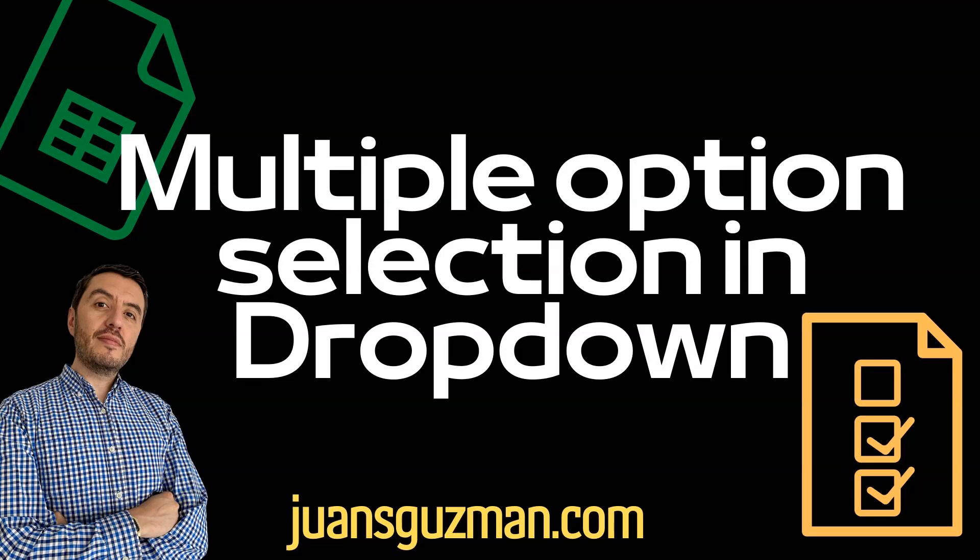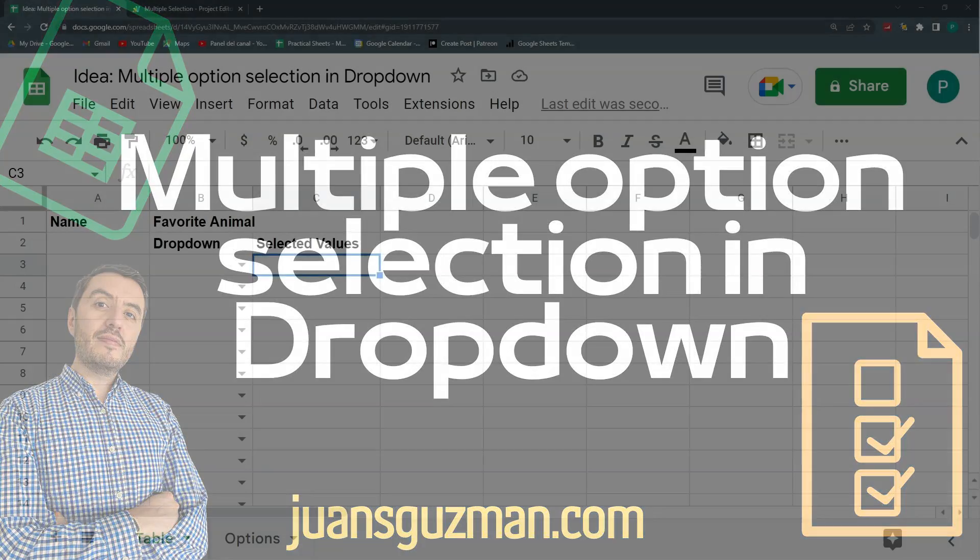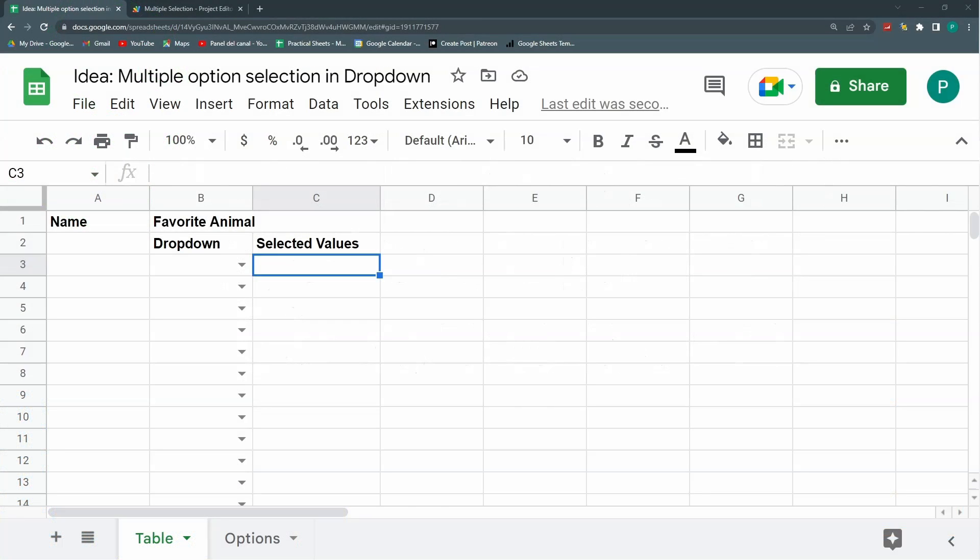Hello and welcome to a new Google Sheets tutorial. In Practical Sheets today we're going to create a very special dropdown - a multiple selection dropdown. This is not currently an option in Google Sheets, but we're going to create it with a bit of Google Apps Script code.